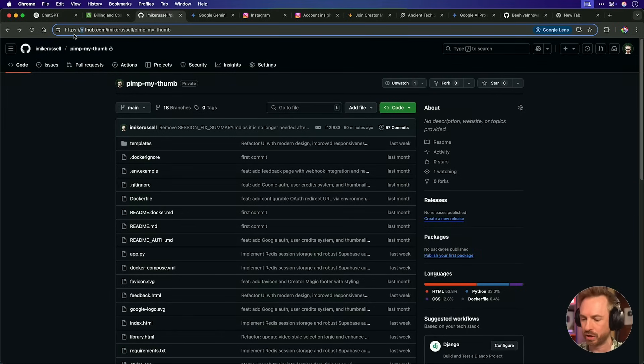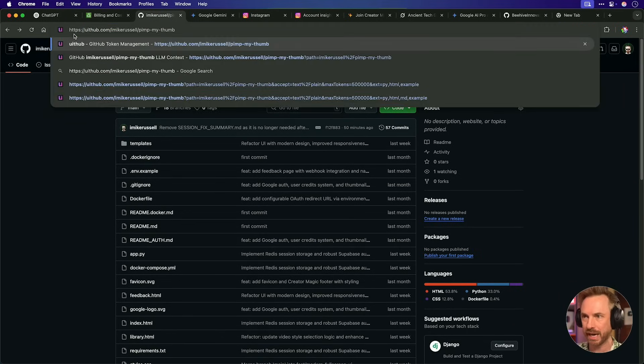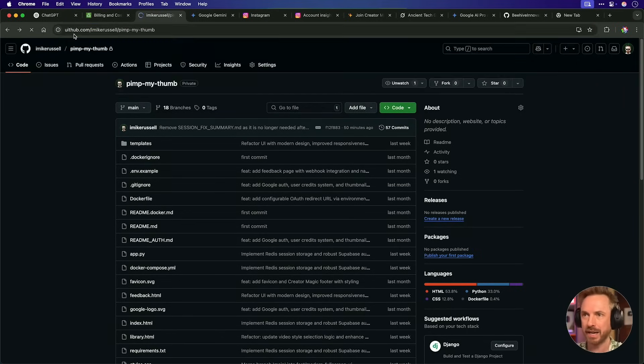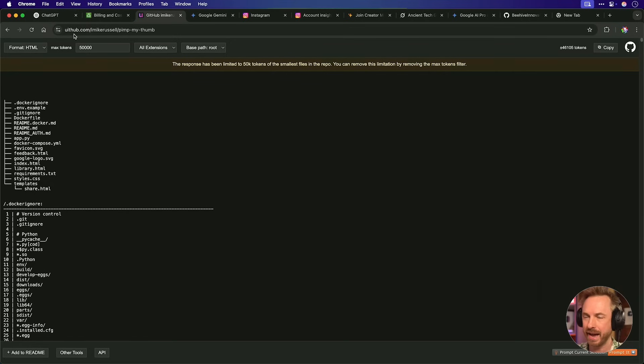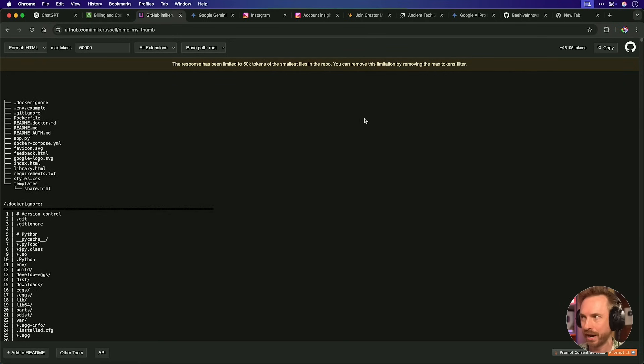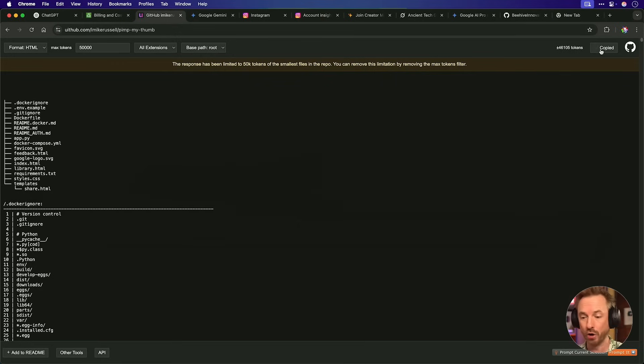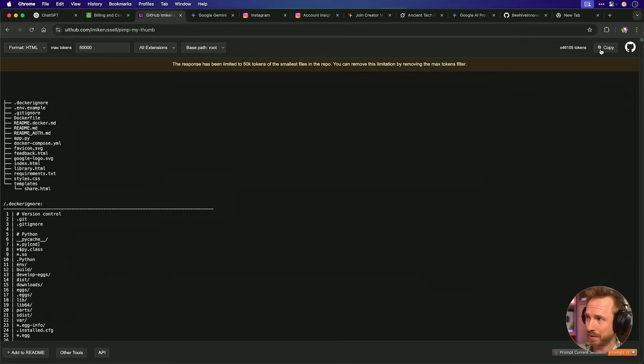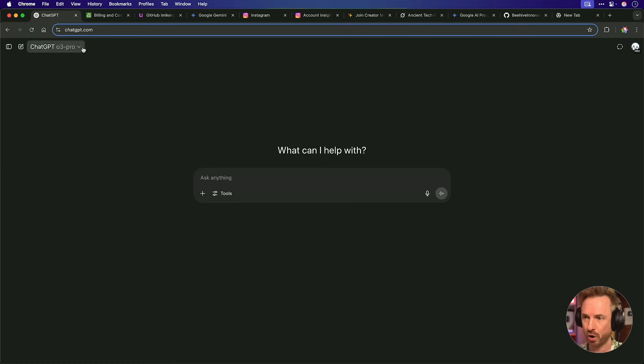And actually use a tool I like to use all the time called Uithub. If I type Uithub there, it gives me a flat file of all my code here, which is brilliant for copying and pasting. Now, as O3 Pro has a bigger context window, I think up to 200,000 tokens, I can certainly fit in my under 50,000 tokens to the full context and give it a go.